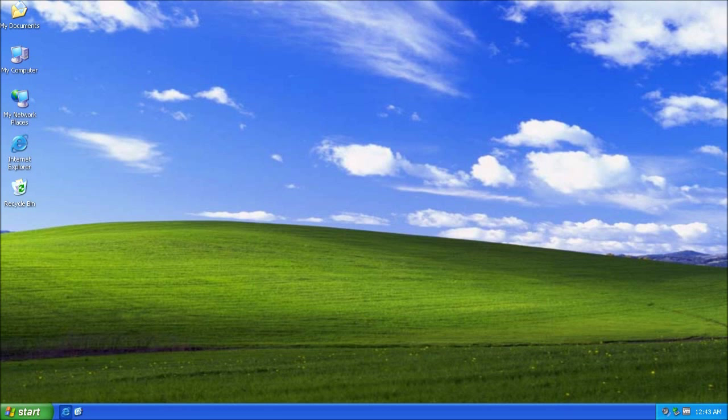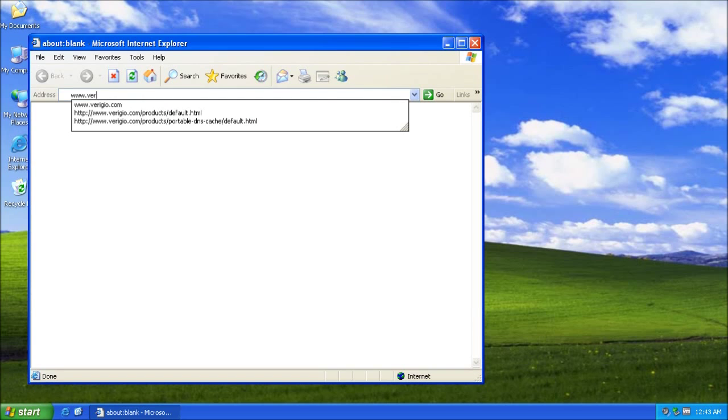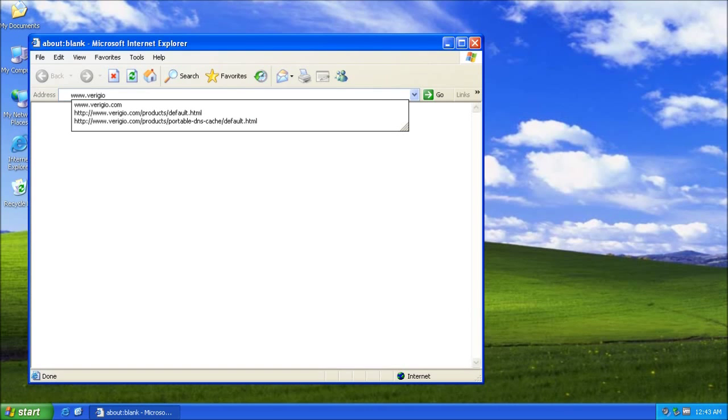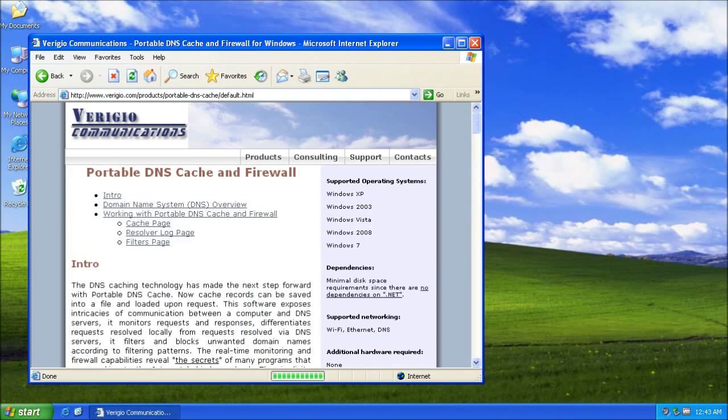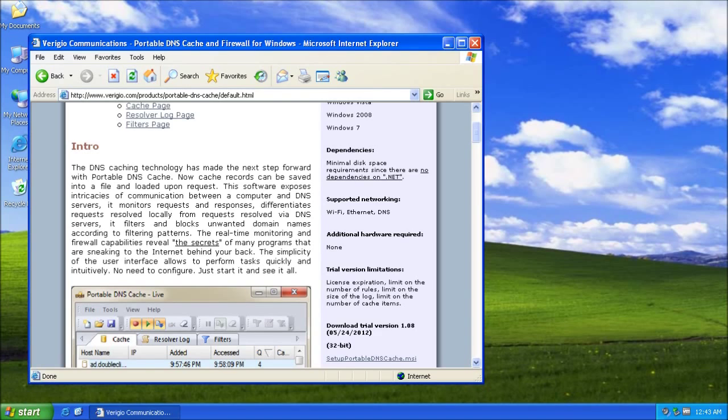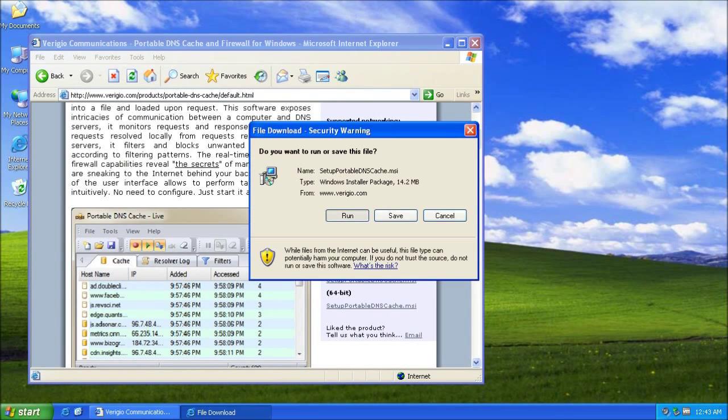I am going to start by going on the developer's website and downloading the program. I am installing the 32-bit version.